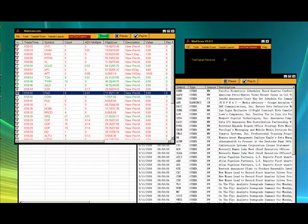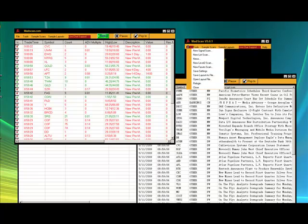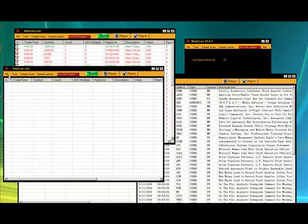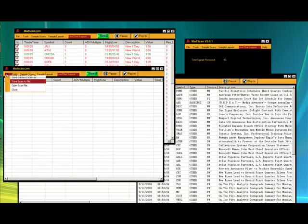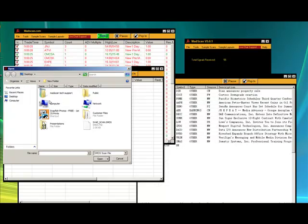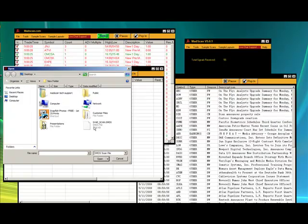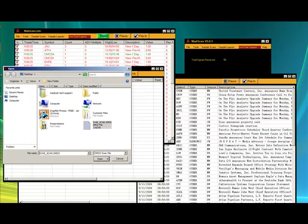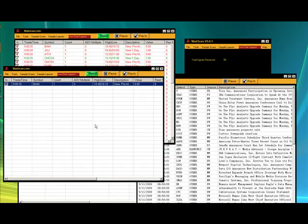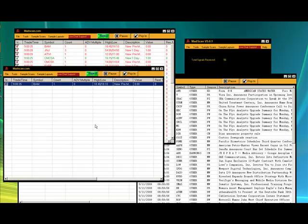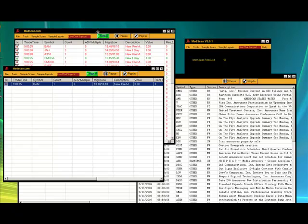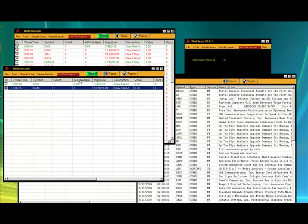So now if I wanted to go ahead and open up a new signal scan, I could actually reload this — just like this — open scan file, Desktop, save_scan, and there we go. It's the exact same one from before; we just reloaded it.